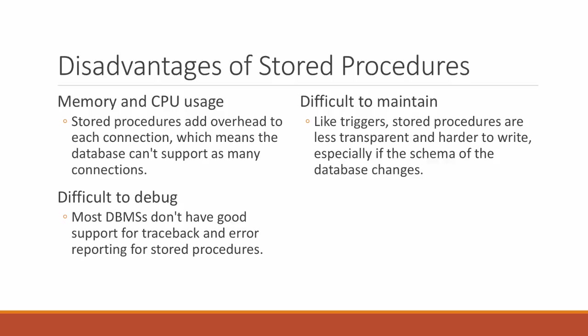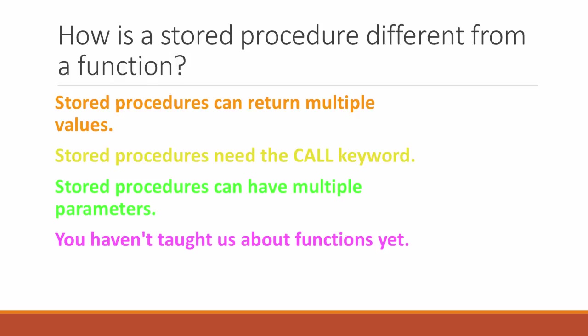Multiple choice question: how is a stored procedure different from a function? Can a stored procedure return multiple values? It can set values in its arguments, so it can give you back multiple things, whereas a normal function like COUNT or MAX can only give you back one value. Stored procedures need the CALL keyword. That's definitely true. When you call normal functions, you just say COUNT, but for stored procedures, you have to say CALL. Stored procedures can have multiple parameters, but functions can also have multiple parameters. You might be thinking, Josh, you haven't taught us about functions yet. That's what we'll cover next.